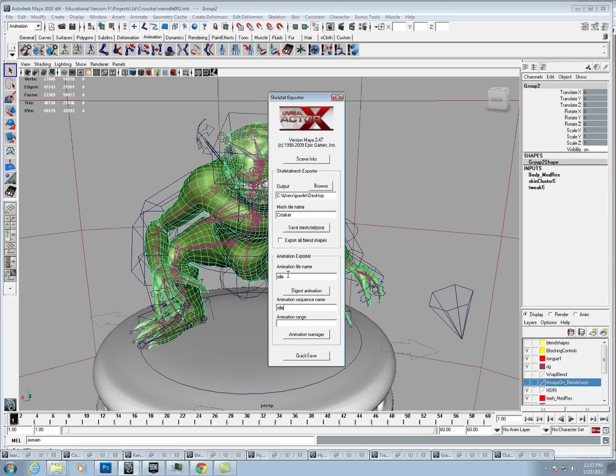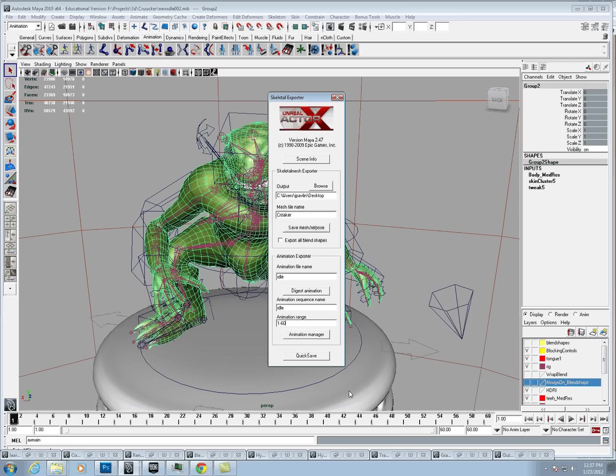If you have many sequences in a long animation, you can break down the range and export them as separate animations. I'm just going to put in the range 1 to 60, because that's what I want to export.